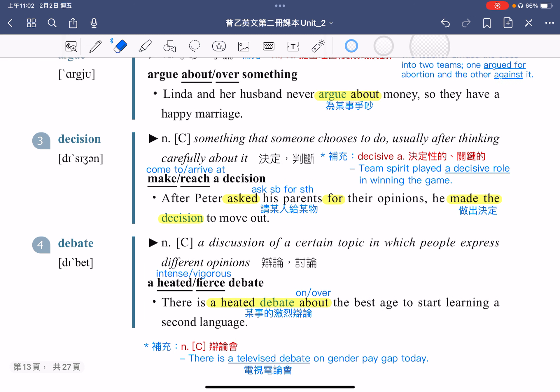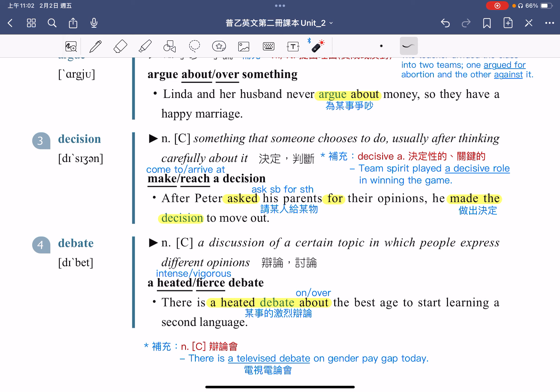接着来到第三个单字 Decision。Decision means something that someone chooses to do, usually after thinking carefully about it。指的是某一个人仔细思考之后决定要做的事情，因此 decision 指的就是判断或是决定。例句：After Peter asked his parents for their opinions，在 Peter 寻求他父母的意见之后，ask somebody for something 指的是请某人给某物。